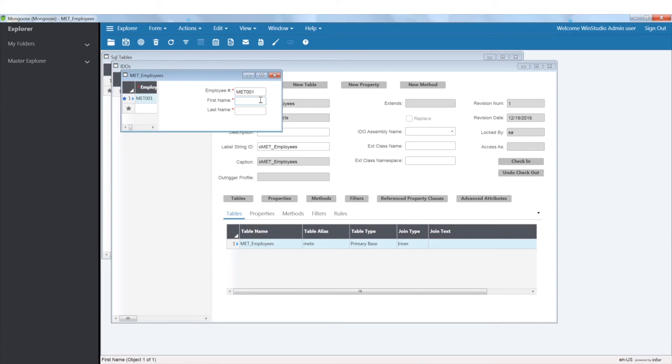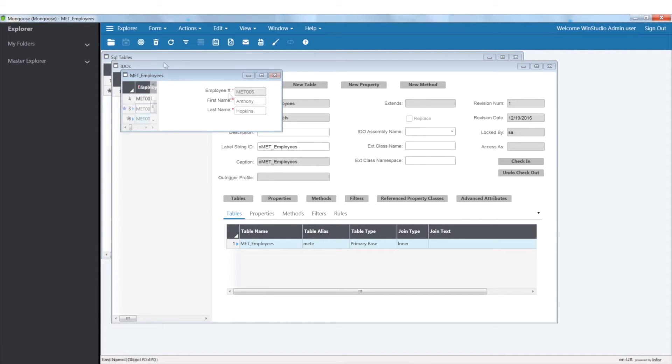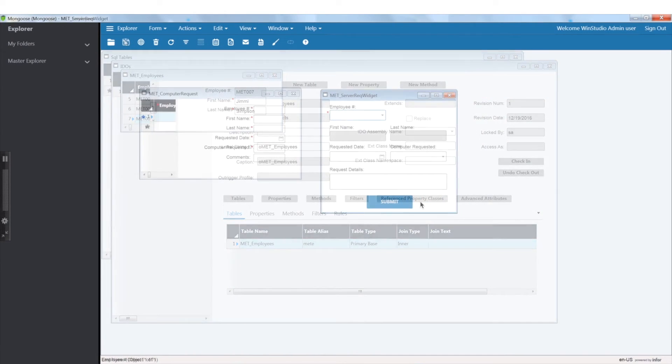From this form I just created, I'll be entering my employees. After populating my employee table,